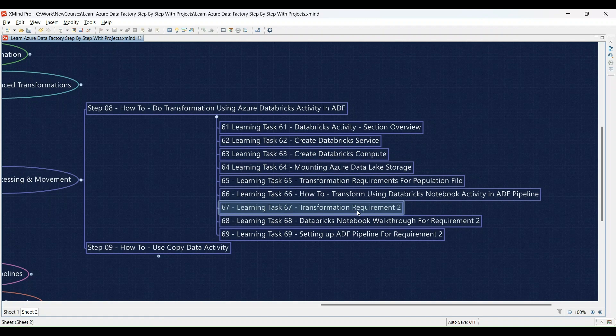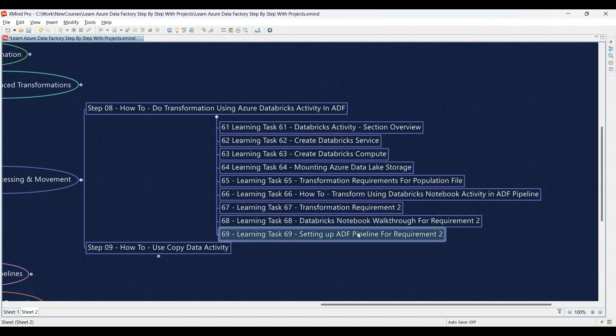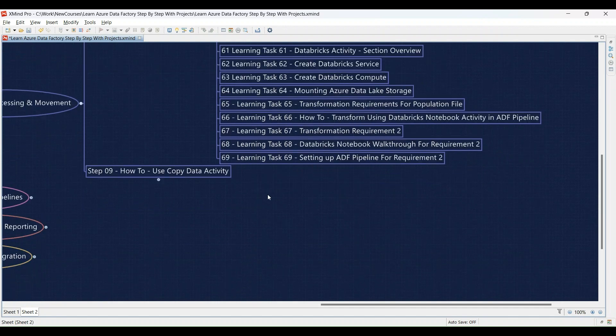Learning Task 67: Introducing a new data transformation requirement — we'll present another scenario and you'll analyze the data and define new transformation requirements. Learning Task 68: Databricks notebook walkthrough to address this requirement — we'll provide a sample notebook demonstrating the transformations needed, and you'll use it as a reference to create your own notebook. Learning Task 69: Setting up an ADF pipeline to execute the Databricks notebook for the new requirement — you'll build a new ADF pipeline with a Databricks notebook activity configured to call the notebook you created in Learning Task 68.